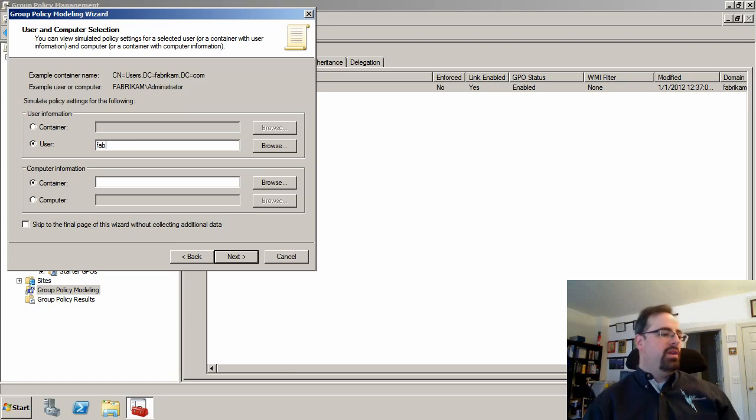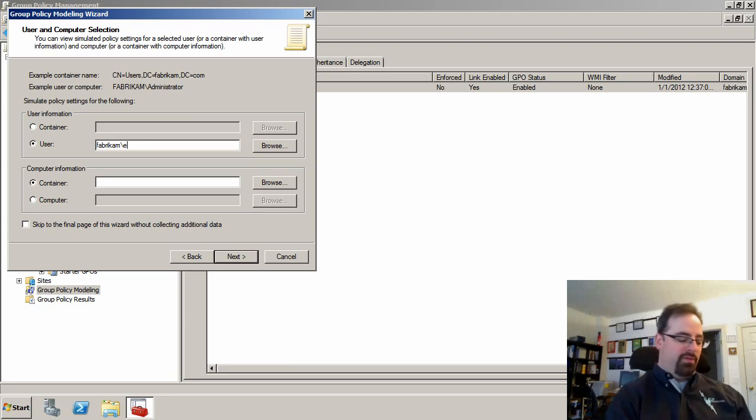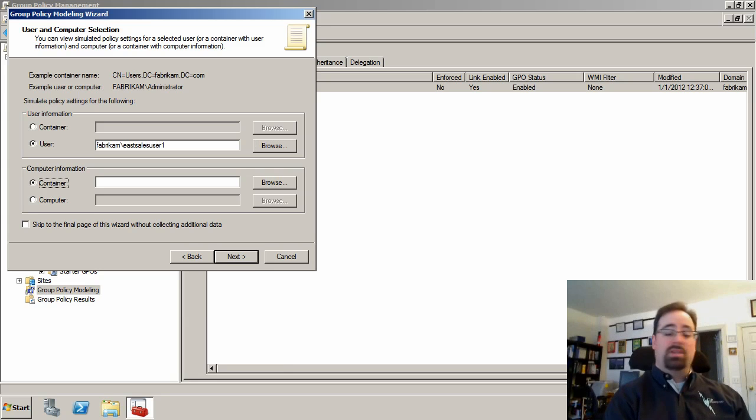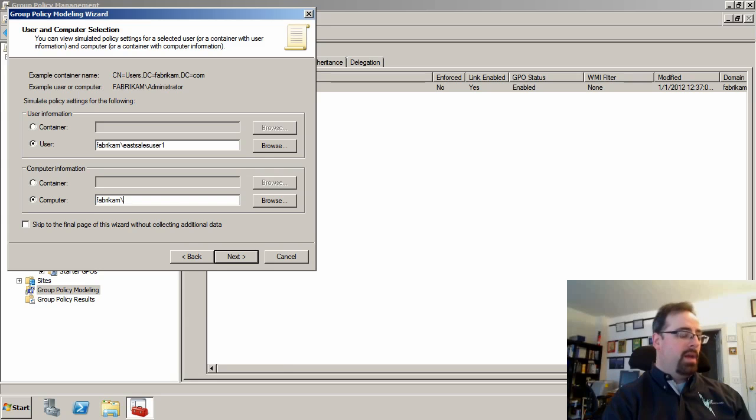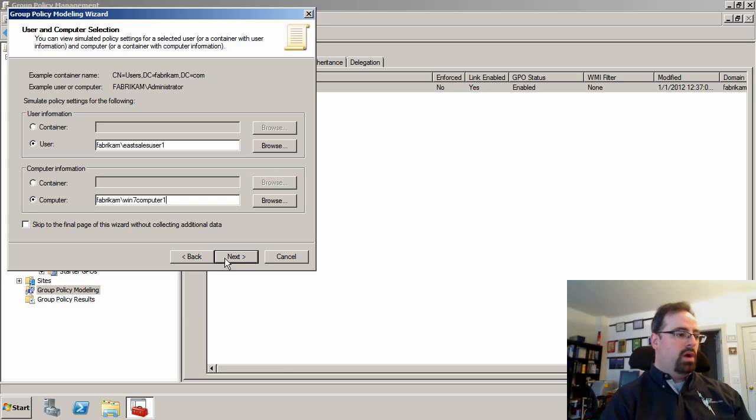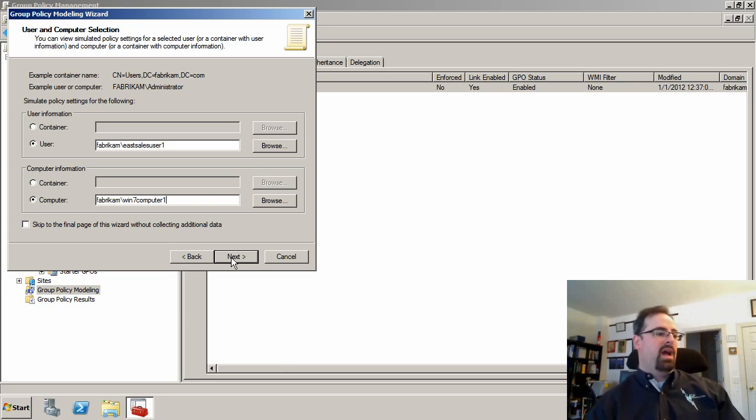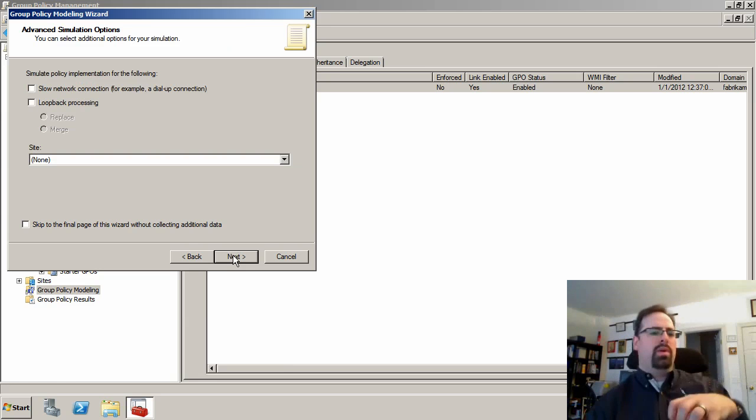We're going to pick a user. We'll pick Fabrikam East sales user one. So we're going to take this guy on this computer, Fabrikam Windows 7 computer one. We'll take that combination. So we've got a starting point. This is our starting point.